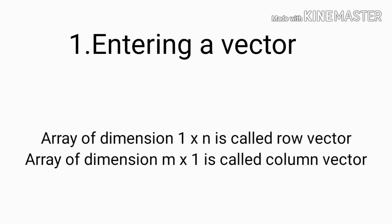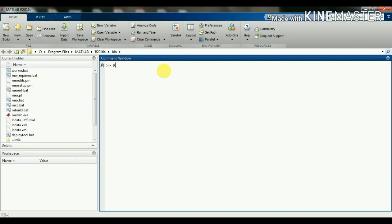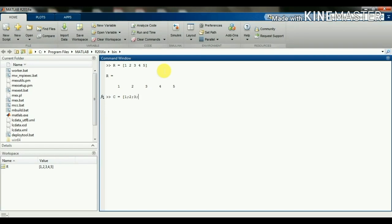First we will create a row vector. For that we give a variable r that is equal to values in square brackets. So the row vector is created. Then we will create a column vector: c is equal to 1 semicolon 2 semicolon 3 semicolon 4 semicolon 5. We have to keep semicolons between these values to create column values.